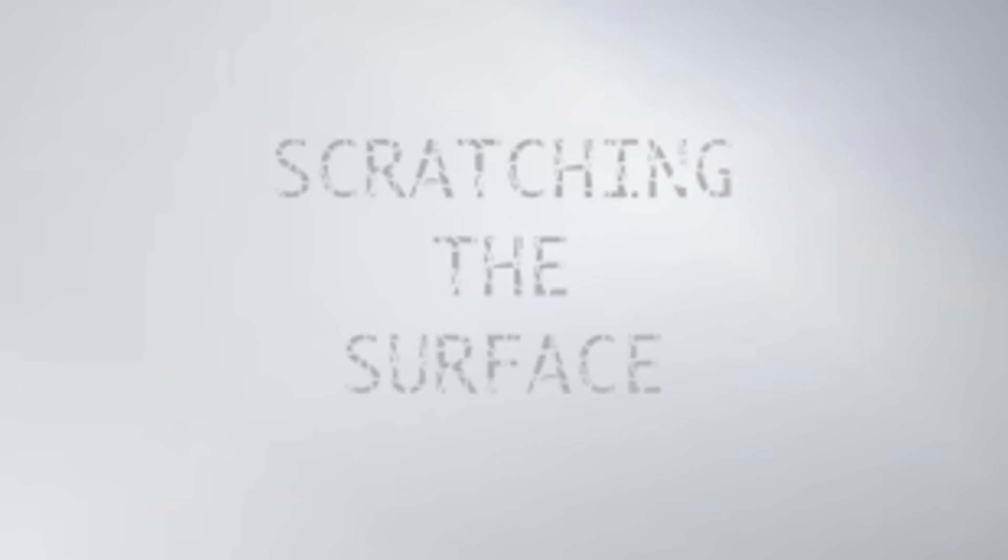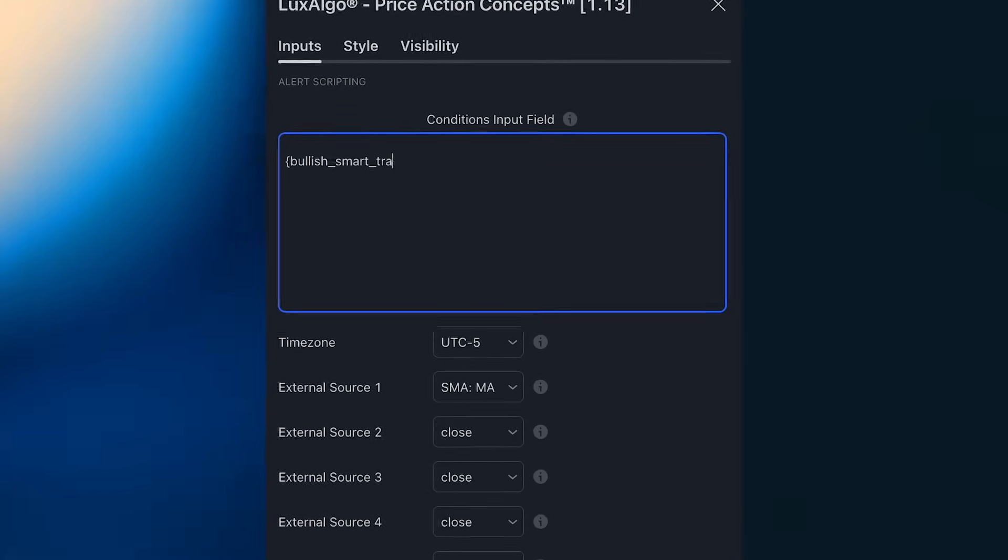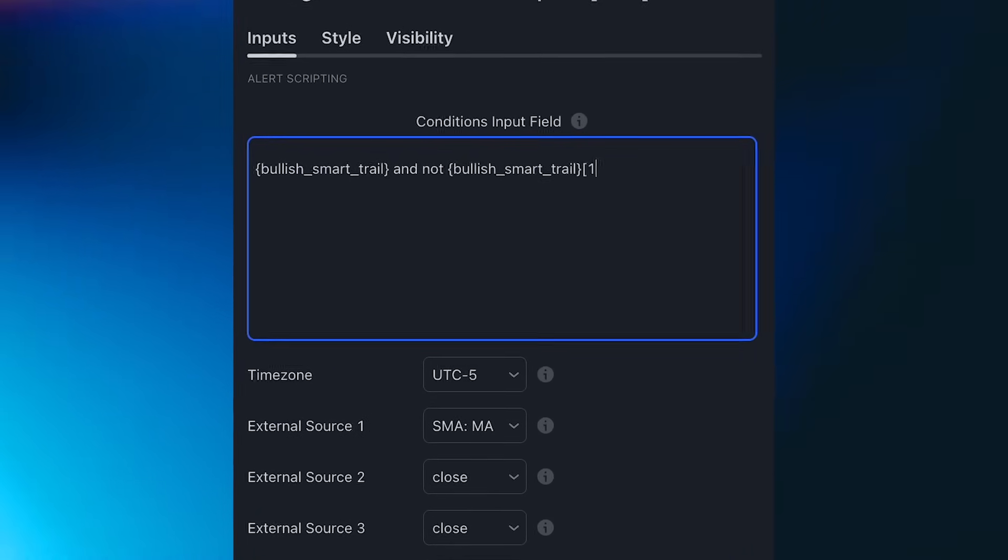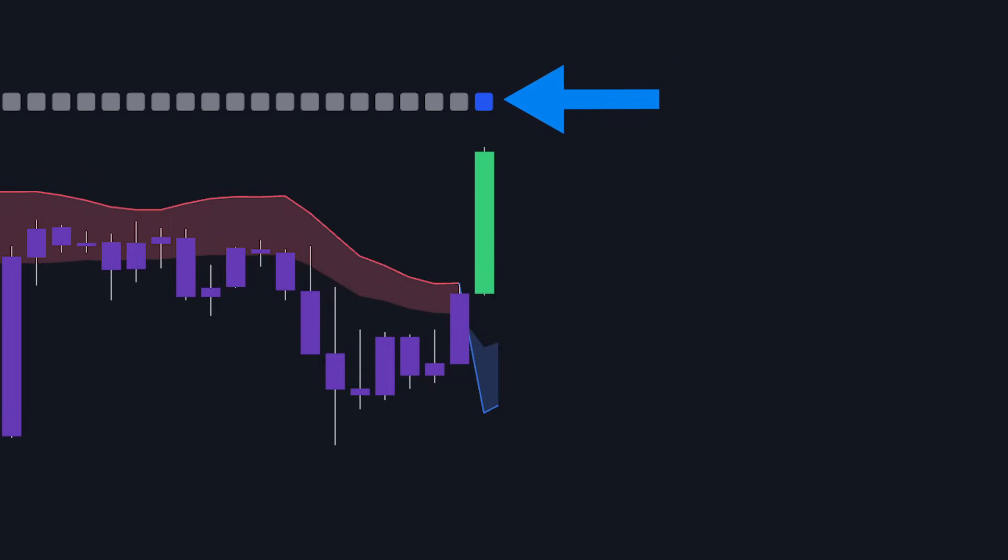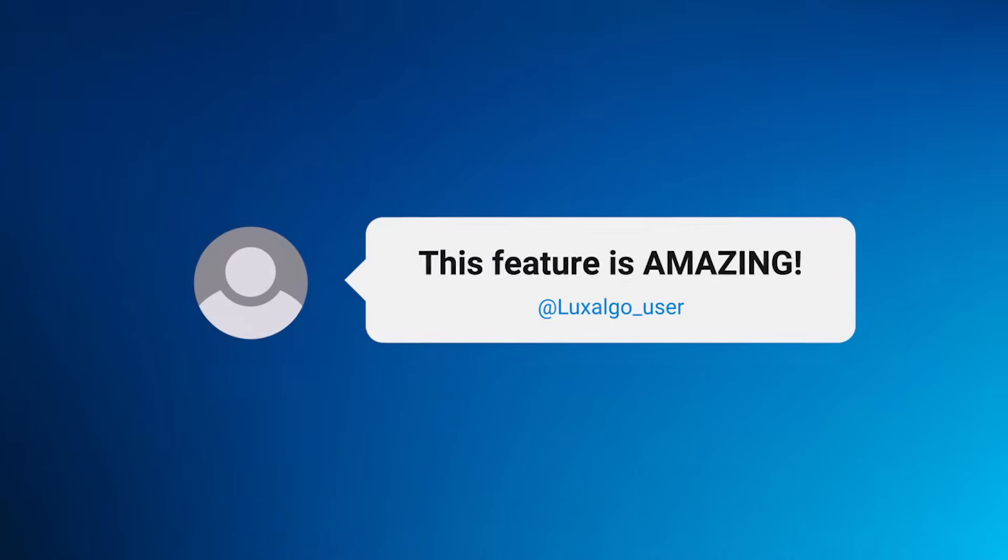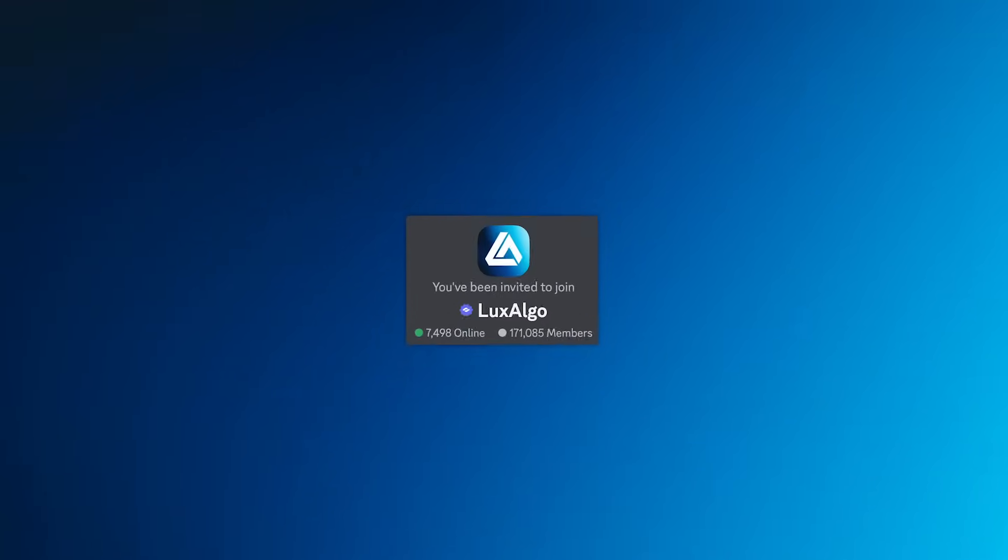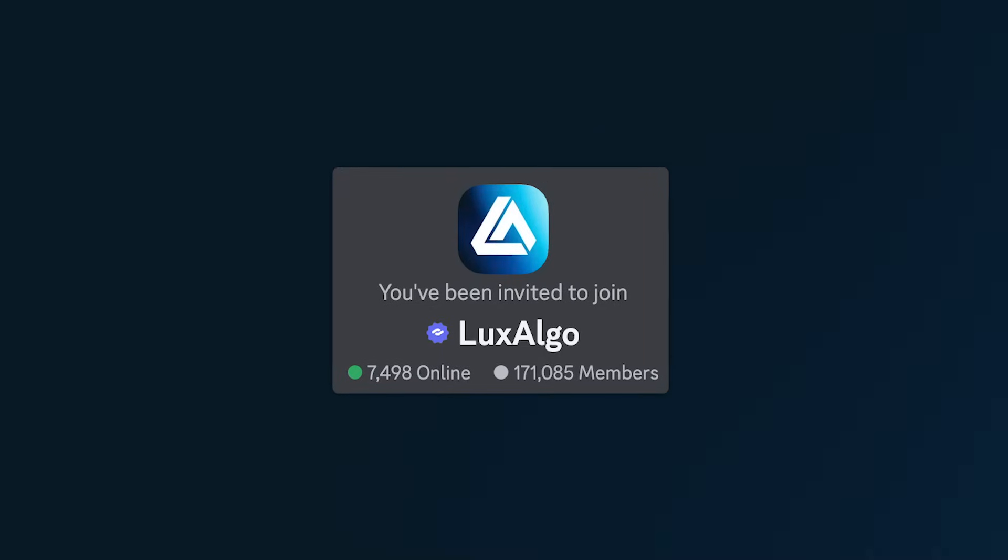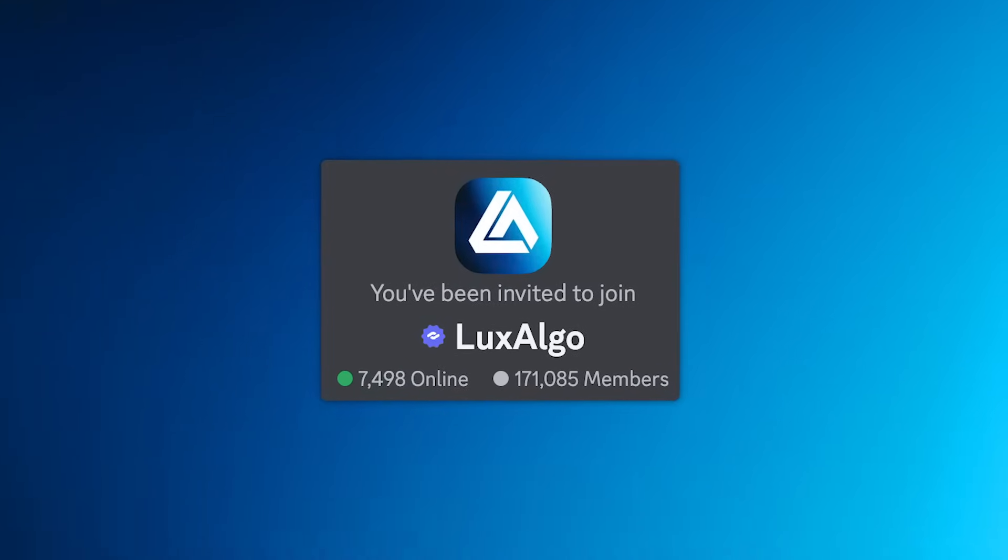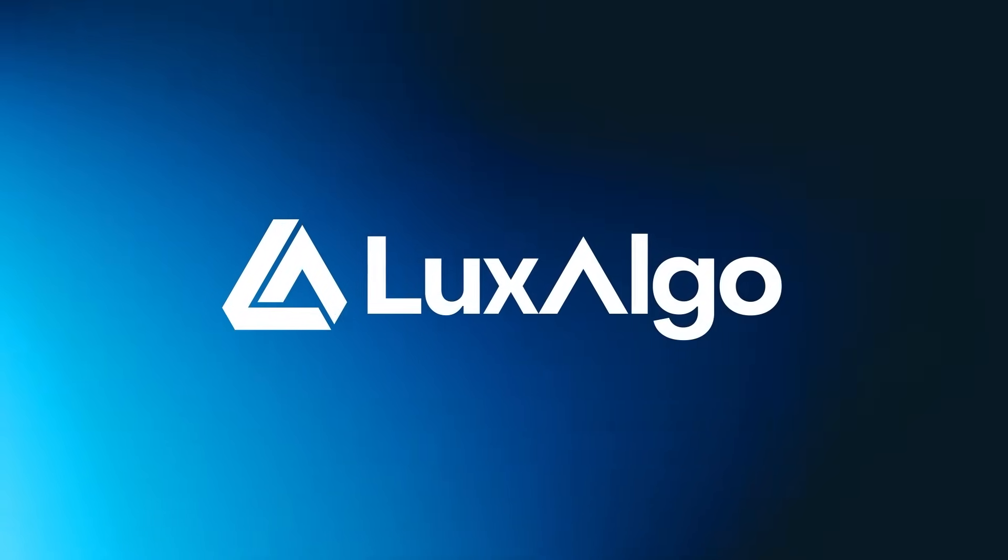Now as much as we've covered today, we're still only scratching the surface of what's possible with this new feature, but we hope this video gave you valuable insights into how Alert Scripting works and how the scripts can be constructed. We're excited to see how you'll use this feature. Let us know about your experience in the comments, and be sure to join our Discord community to provide feedback and help shape future updates to this feature. Thank you for watching, and until next time.